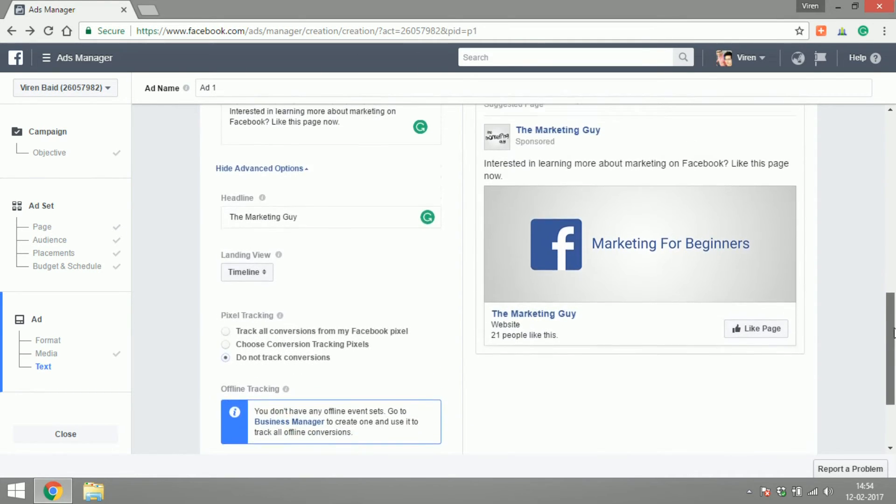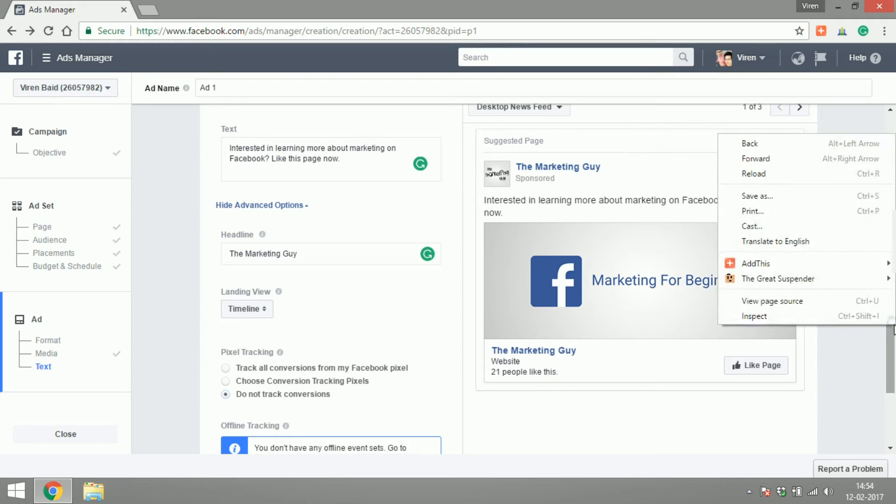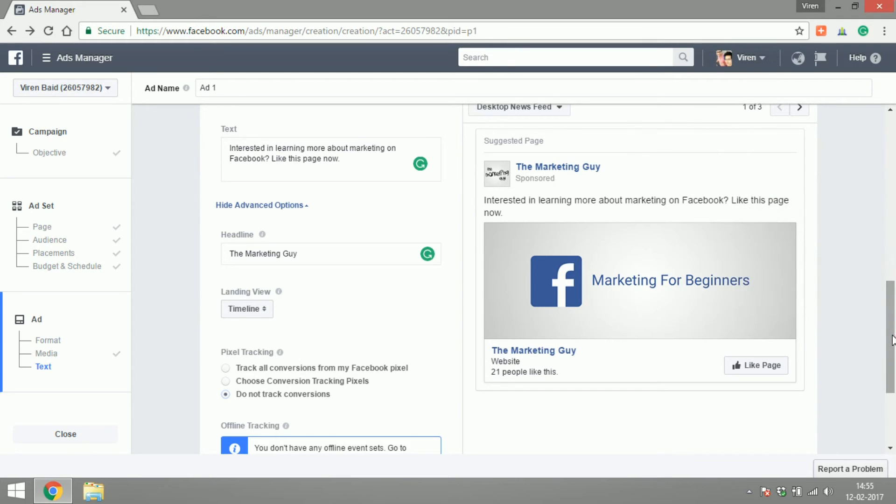So this is what the ad looks like: 'Interested in learning more about marketing on Facebook? Like this page now,' and it has an image for Marketing for Beginners.